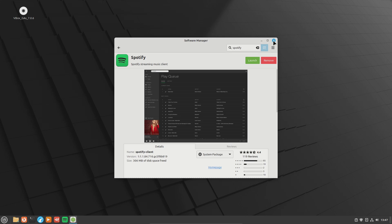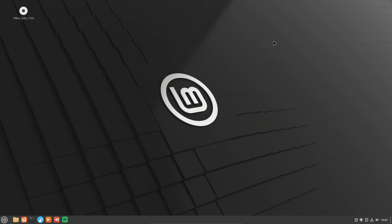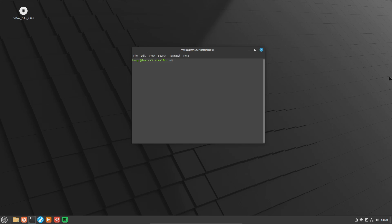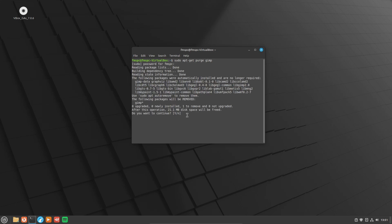However, if you want to fully remove it, you want to open up the terminal. The command you're going to use is: sudo apt-get purge, then put the name of the application you want to remove. In this case I want to remove GIMP, so I'm going to put GIMP and then hit Enter. It will ask for your computer password, and when it gets to that point just go ahead and put yes and return.